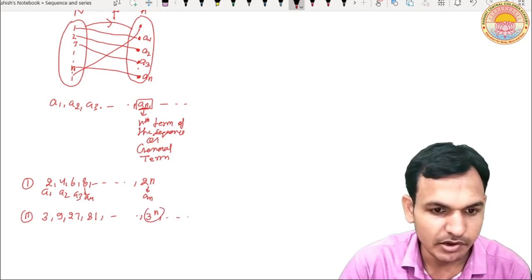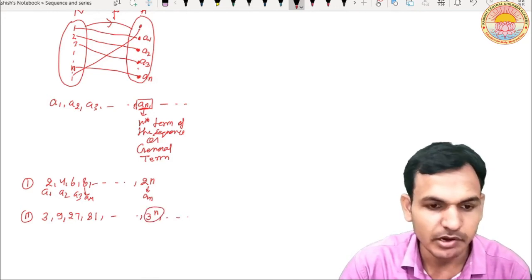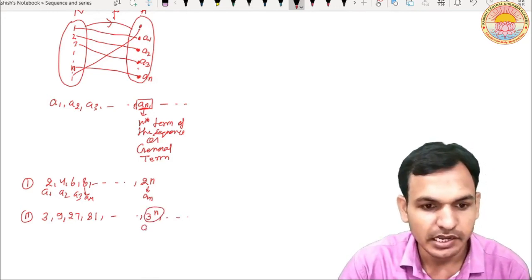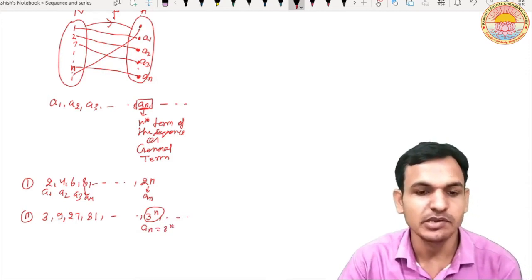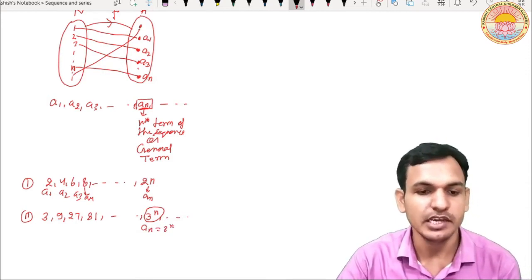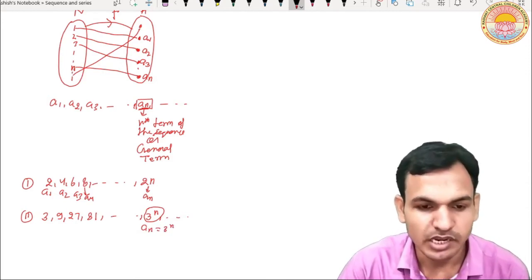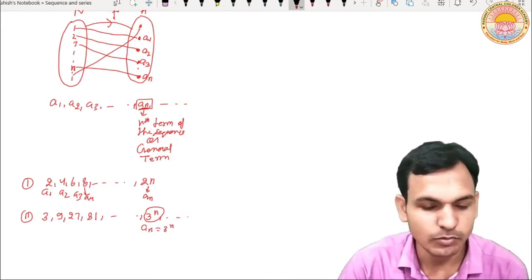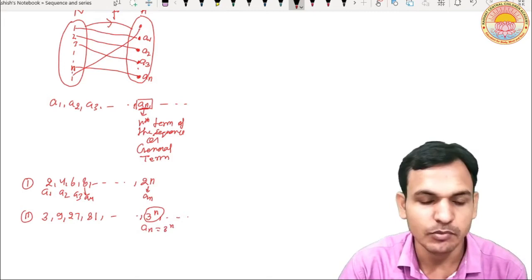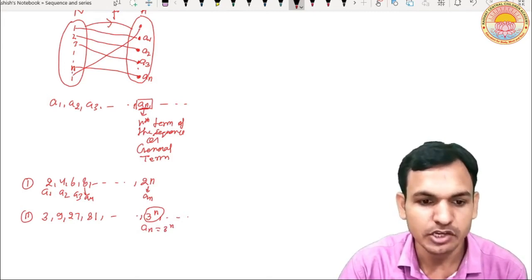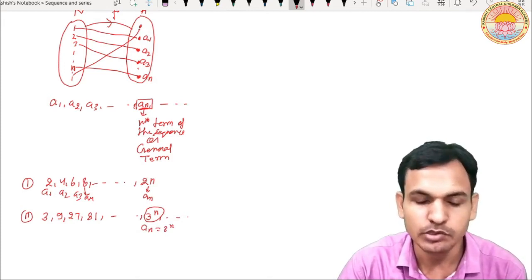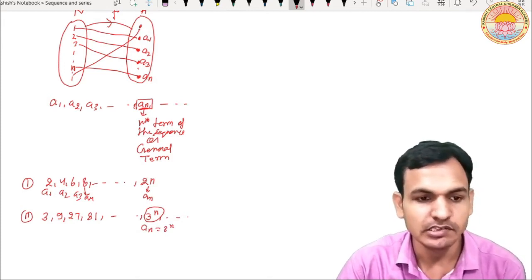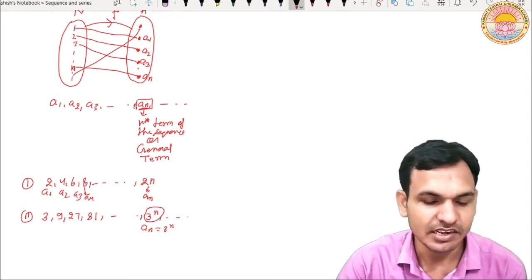What is the general term? What is the nth term? An is equal to three raised to the power n. It means if we need any term, we substitute n. If we want the first term, it is three to the power one. If we need the 10th term, we can find three to the power 10. In this way, we can find any term of this sequence.